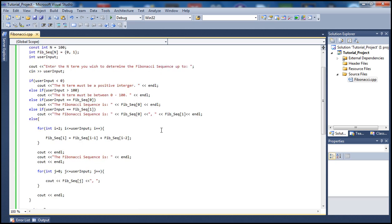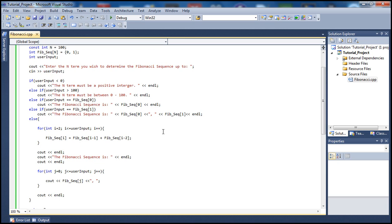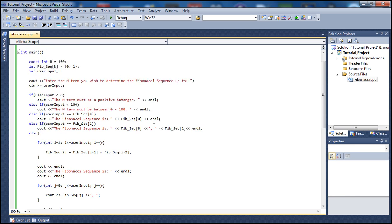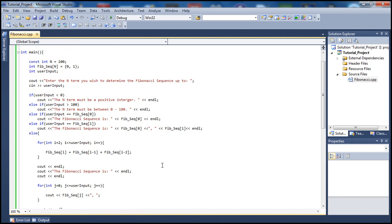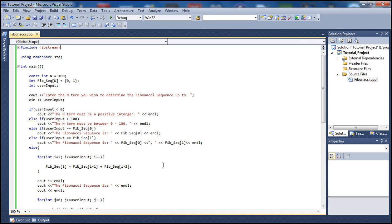That was a tutorial on calculating the Fibonacci sequence. You could also write this a different way using functions, or define a class to make it look neater, more organized, and easier to debug. But this is a simple way to do it. Hope you liked this tutorial — go ahead and watch my other tutorials as well. Thank you for watching, please subscribe to my channel, and there will be more tutorials coming up very soon.